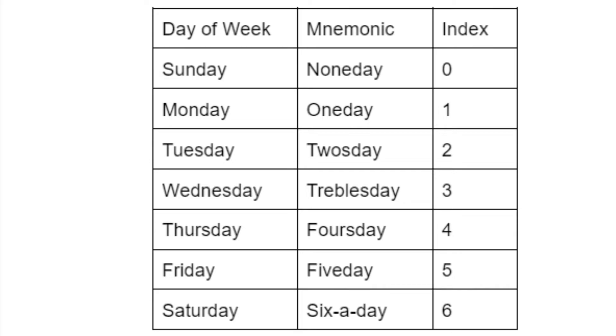Okay, we've now covered the conceptually harder parts of this algorithm. Now that we know the doomsdays, how do we actually find the day of the week of these dates in the first place? Well, it's actually very simple.